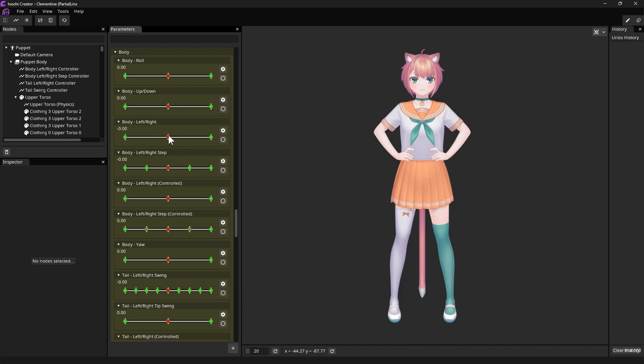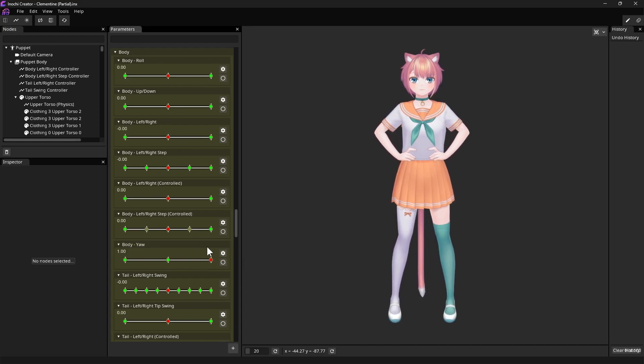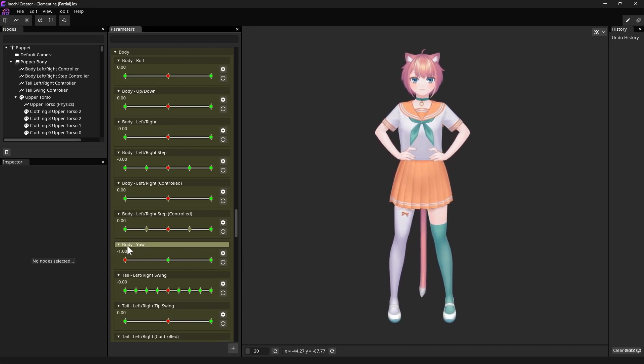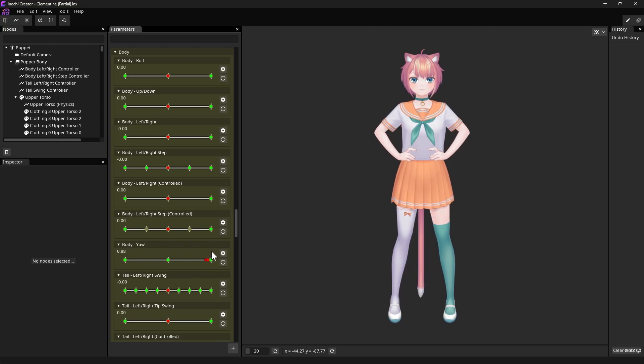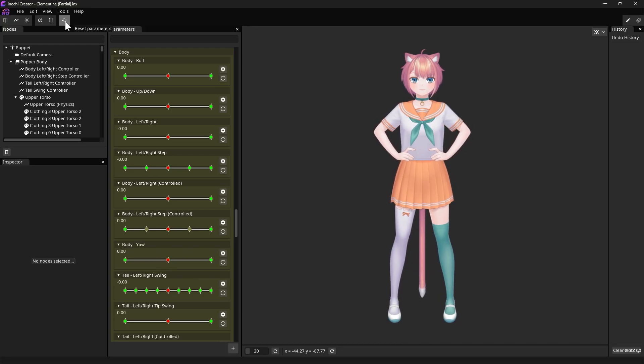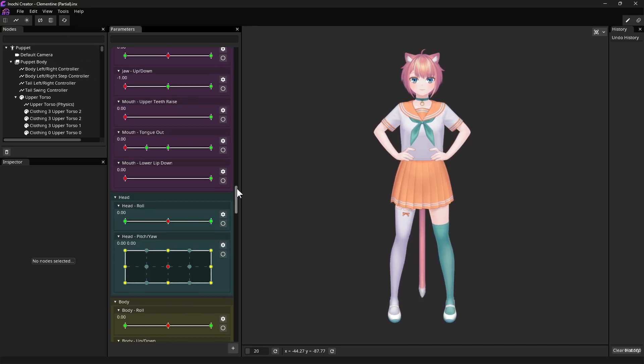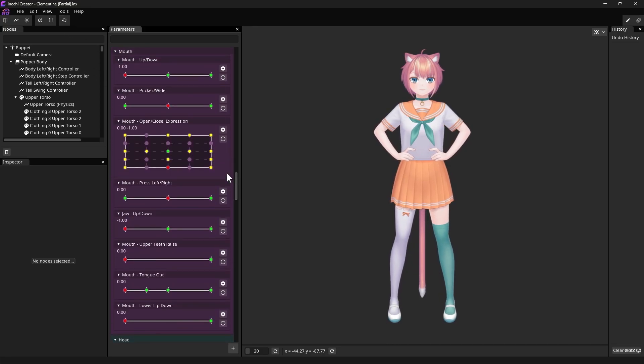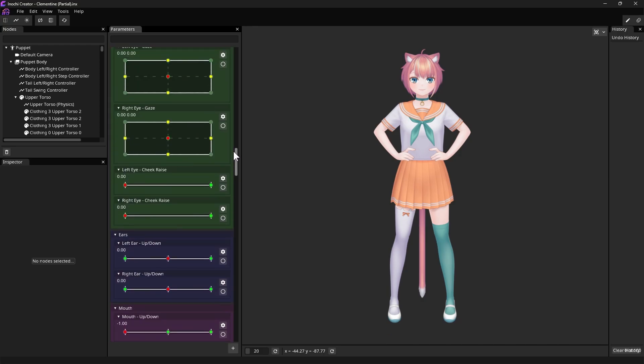We can see that compared to our previous file which is fully rigged, some sliders are now unavailable or not working properly. However, some of them are still usable such as head movement and face expression here.